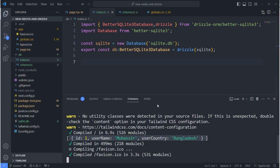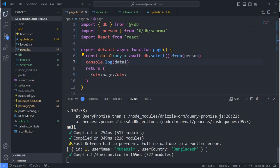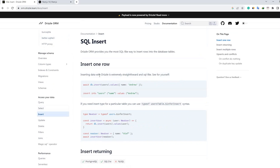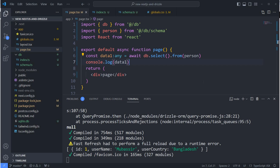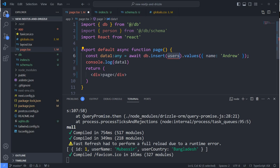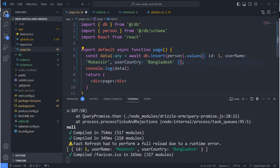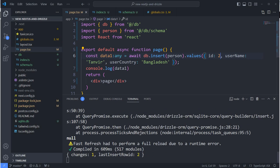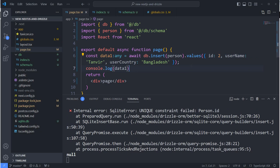This is how you configure Drizzle ORM with your Next.js application. Now let's insert some data. I'm going to the official documentation and copying the insert syntax. I'm removing the select statement and adding an insert, specifying the 'person' table, and pasting in the data. I'm changing the name and saving it. There's an error because the id is duplicate, so I'm changing the id and saving again — it's working fine now.